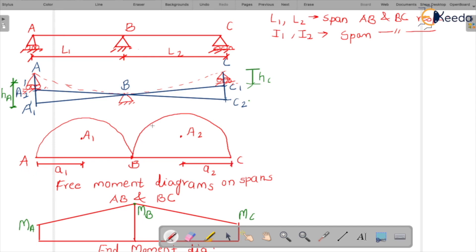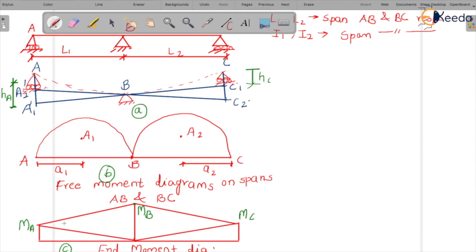We name the figures A, B, and C. Figure C shows the end moment diagram. In span A-B, the end moment diagram is split into two areas. To simplify, we label these areas A-3, A-4, A-5, and A-6. A-3 and A-4 apply for span A-B, and A-5 and A-6 for span B-C.